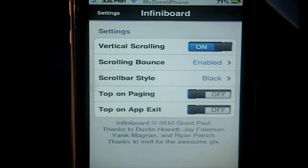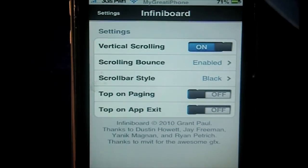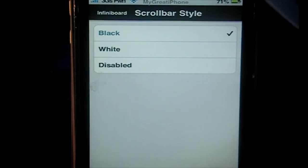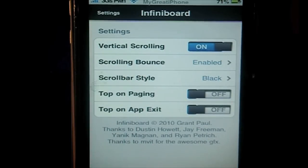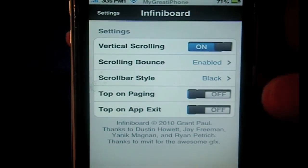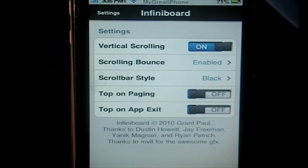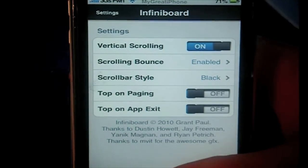In the settings you have a few options. Of course you can turn it on and off. You can have bounce — so when you scroll up it bounces back to the middle, or you can have it stay up. There's a scroll bar type option — when you're scrolling you get a little sidebar like when you scroll on a webpage; you can change the color from black to white or turn it off. You can also enable 'keep top on page' so when you scroll over it stays at the top, and 'top on app exit' so once you exit an app it goes straight back to the top of the page.